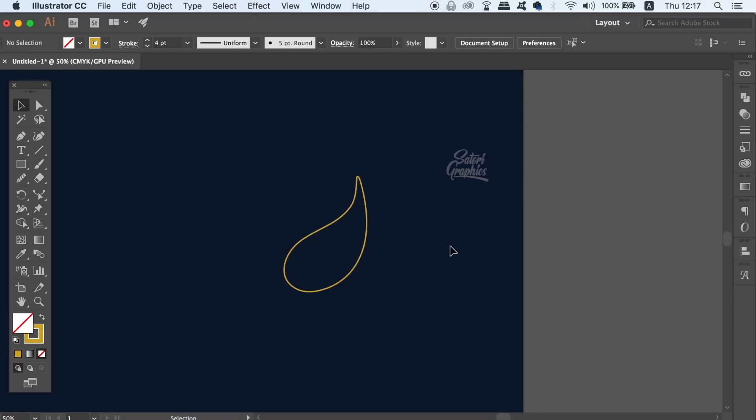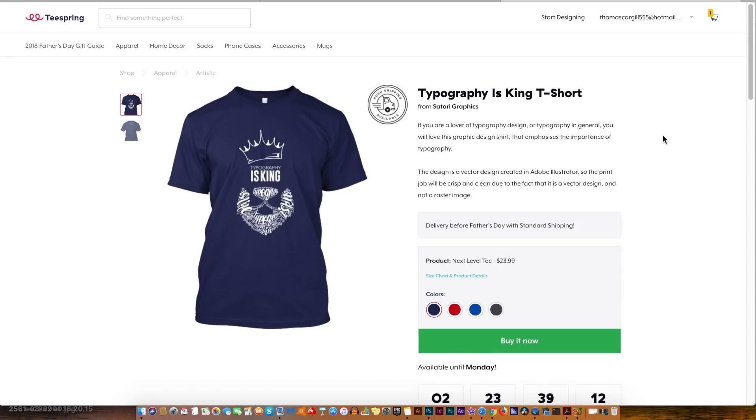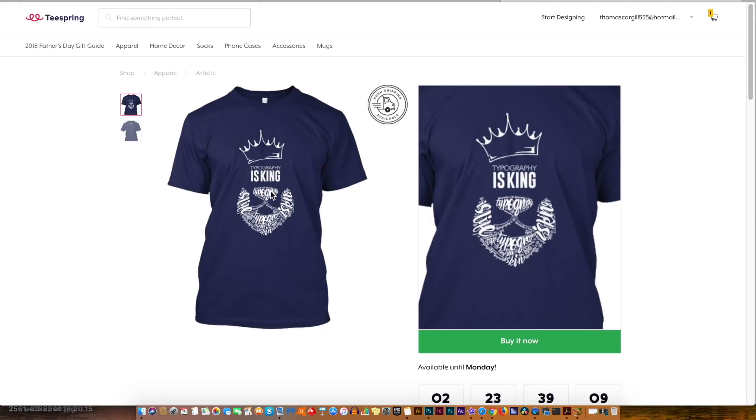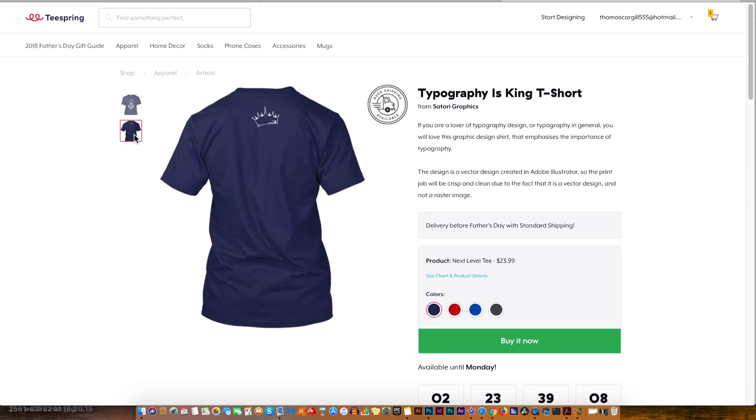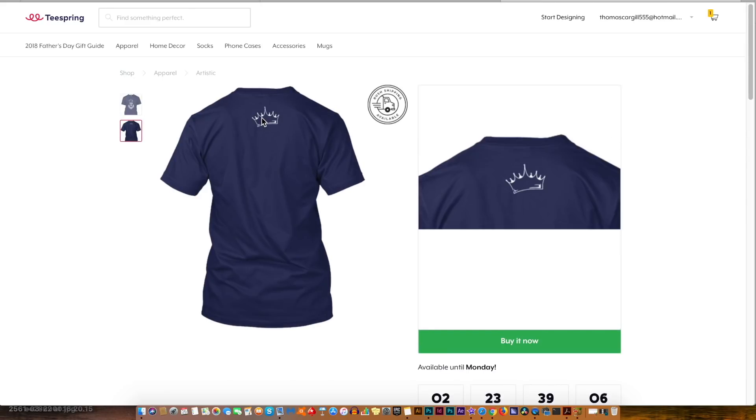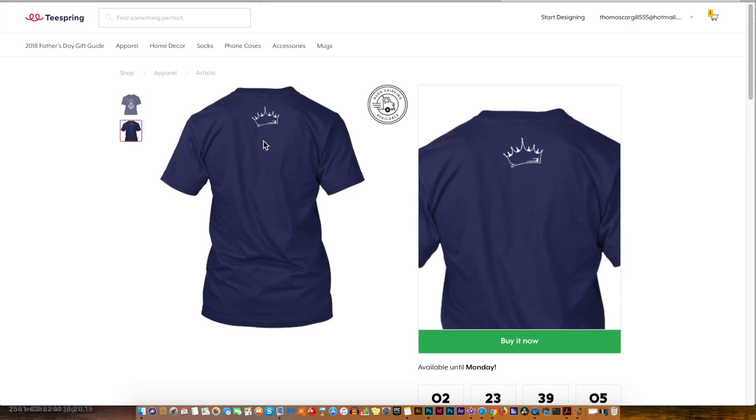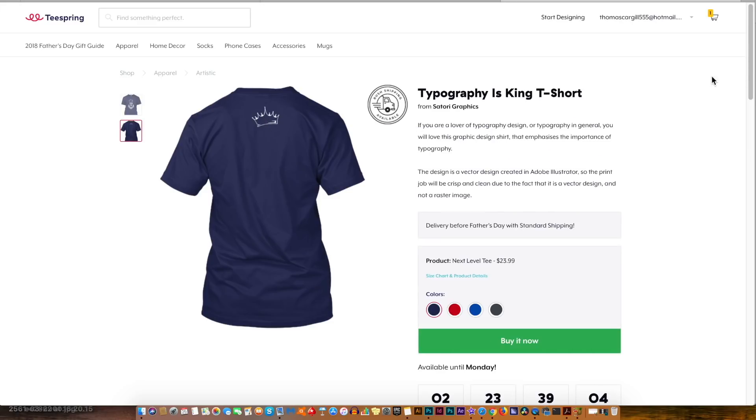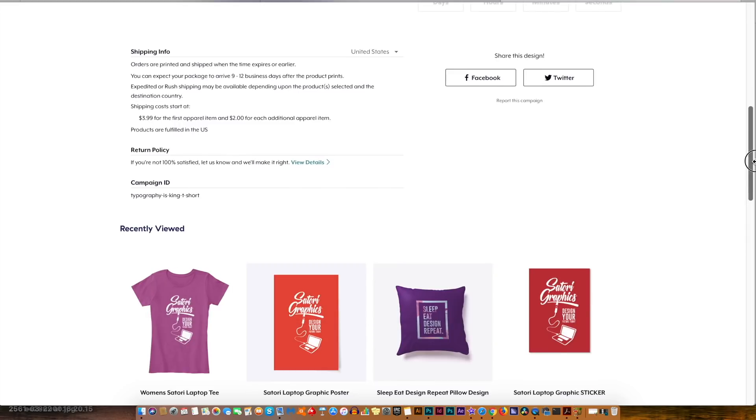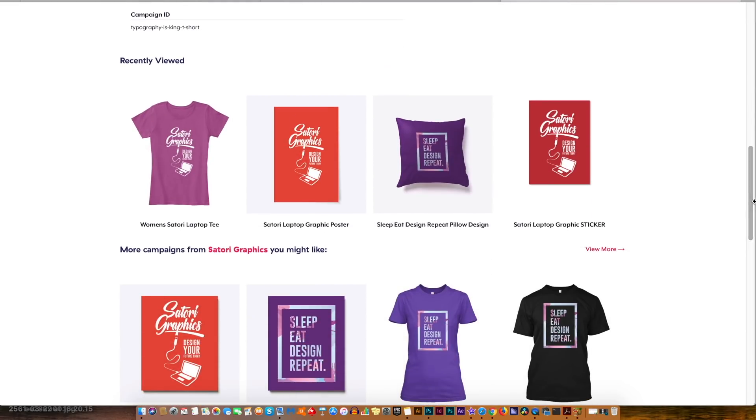Also, if you want to help out my channel here at Satori Graphics, head over to my Teespring store linked in the top right corner, as I have a new typography based t-shirt available right now. I also have other designs there too, so if you want to grab a unique and original shirt, click the card in the corner and help out my channel.